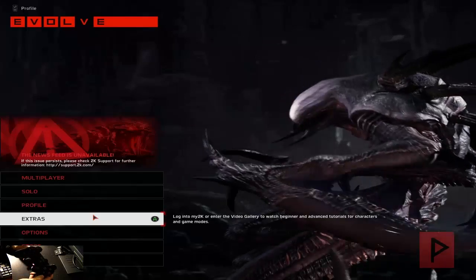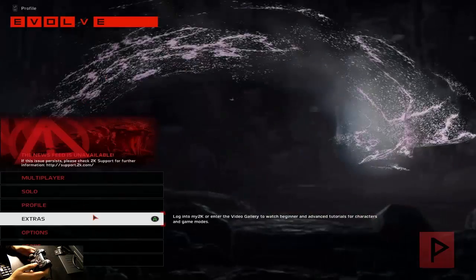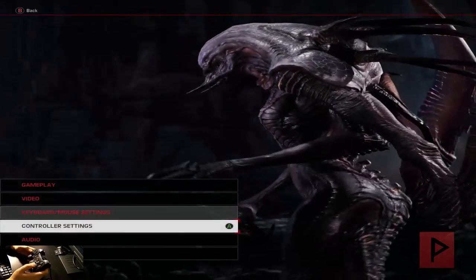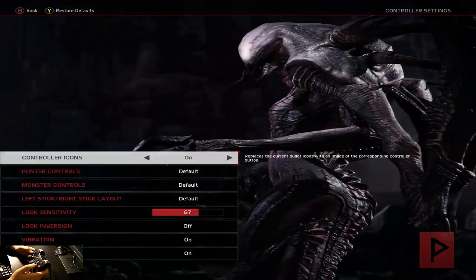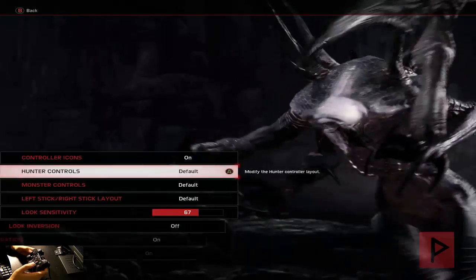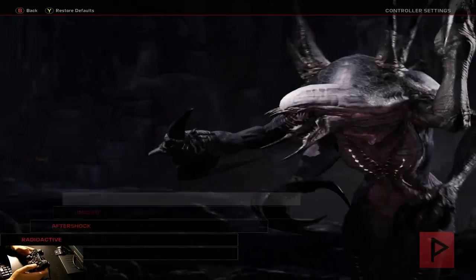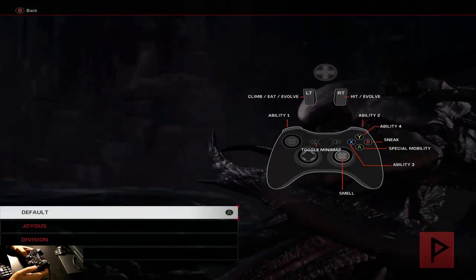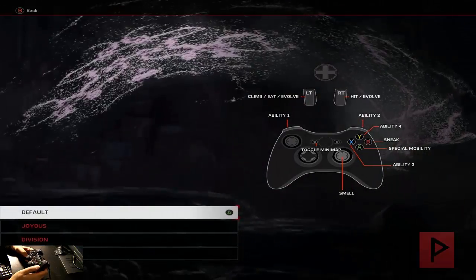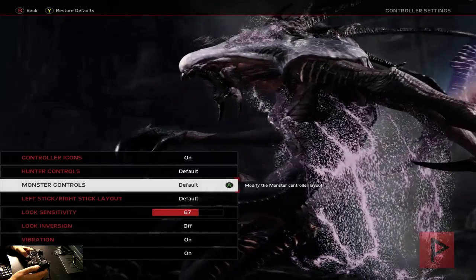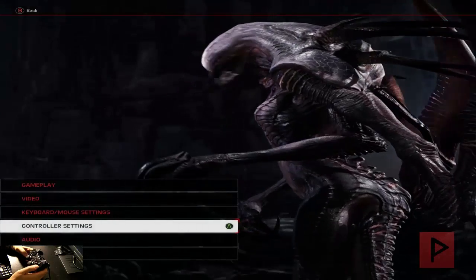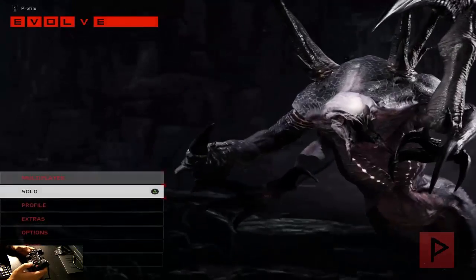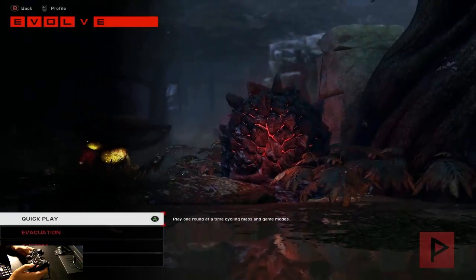All right, here we are at the main menu of Evolve. Here's my game controller, take a look in the camera guys. If I go to options, go to controller settings, go to hunter controls or monster controls, you'll see what the gamepad looks like for that particular monster or for the hunter as well.